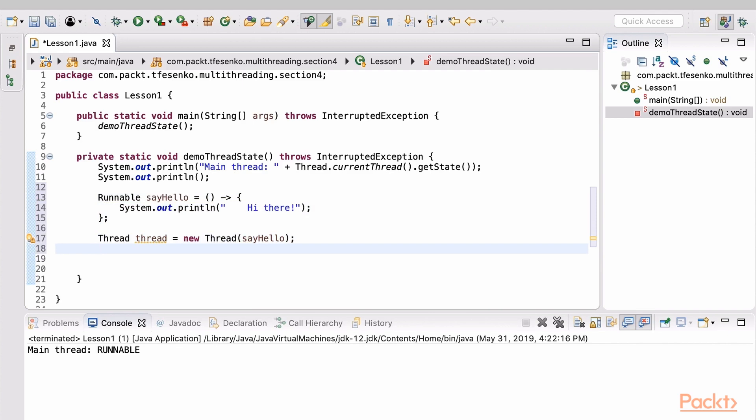We have a thread which prints out hi there. Let's log its status – right after creation and after starting it.